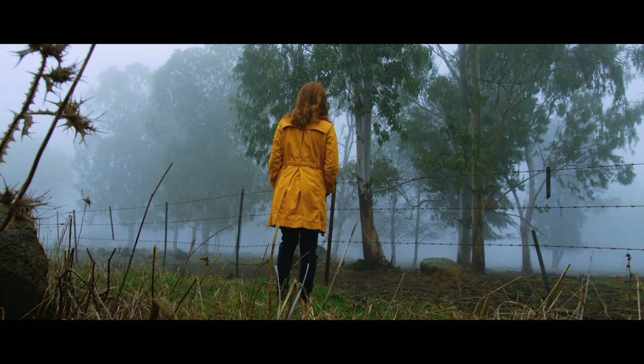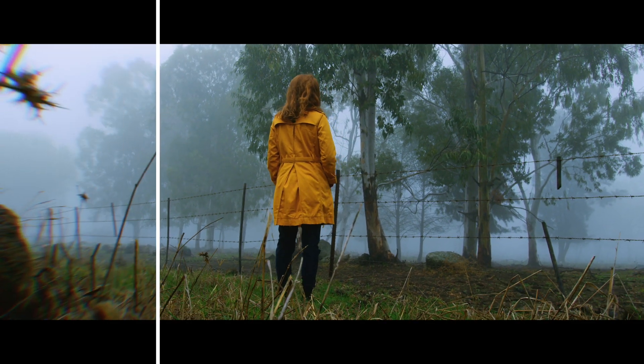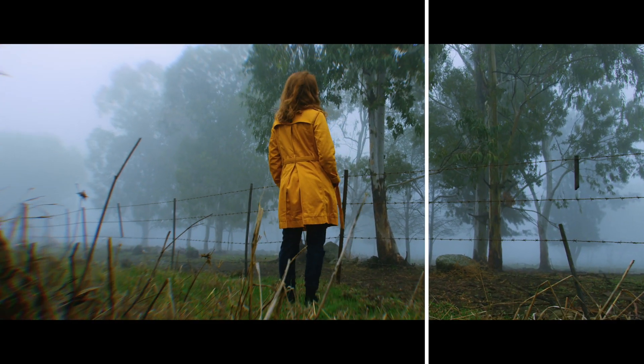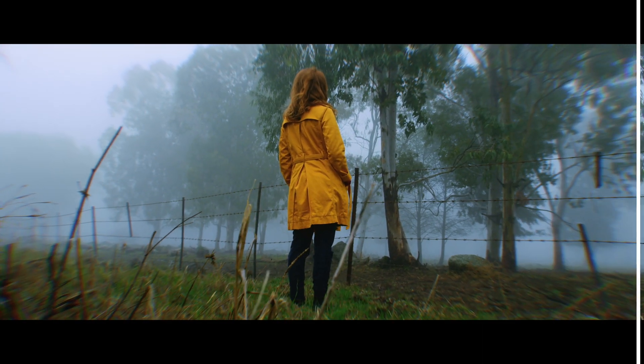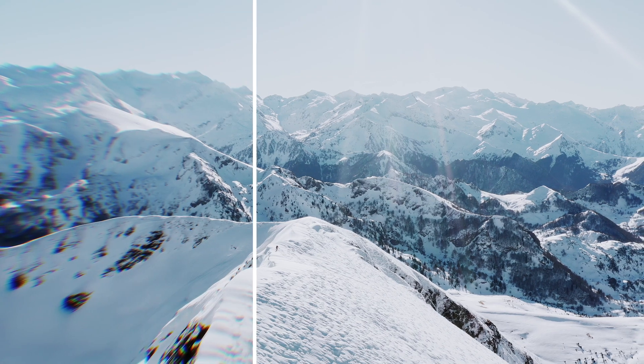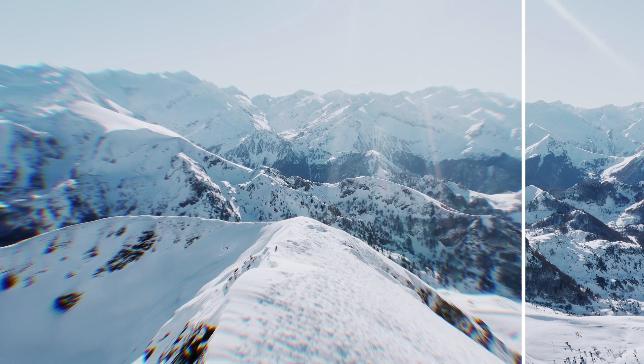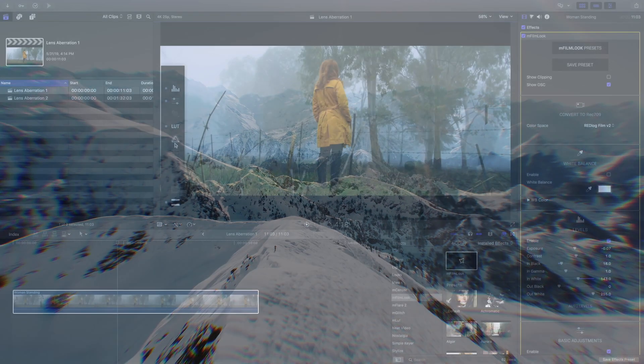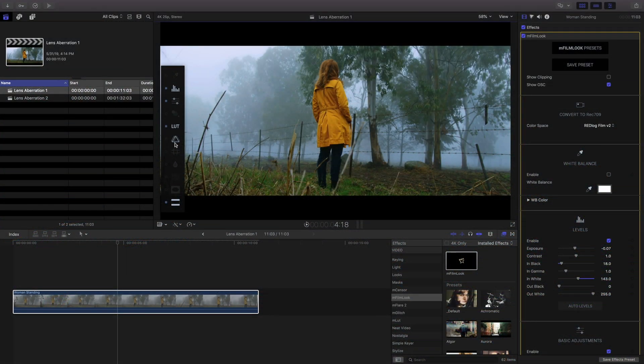The lens aberration effect in M-FilmLook mimics the look of natural lens aberration, separating RGB color values and blurring that can happen with different lenses.